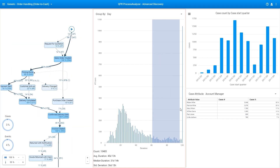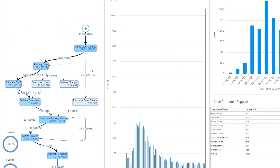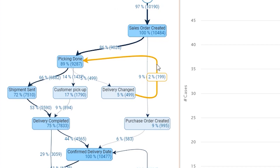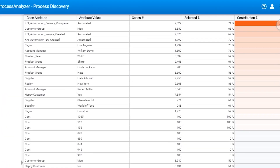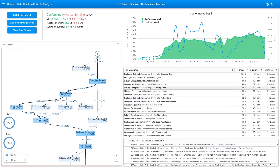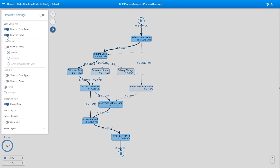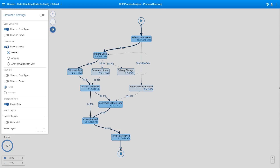You'll uncover undesired characteristics, such as long lead times, unnecessary rework, bottlenecks, and compliancy violations. In the flow chart settings, you can choose to show or hide different KPIs and change the way the flow chart is drawn.